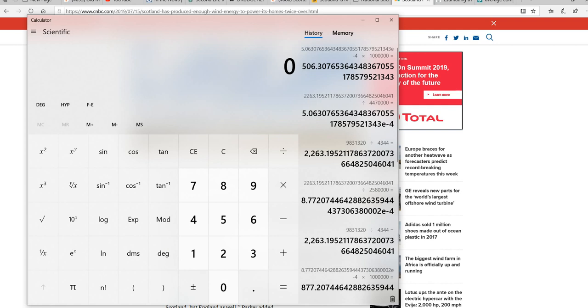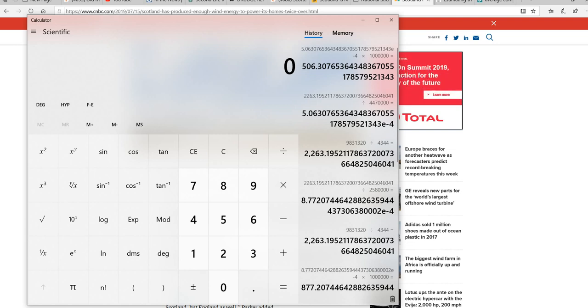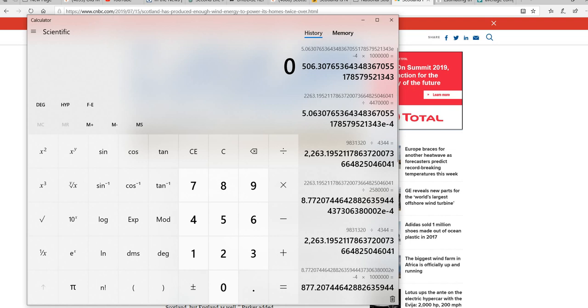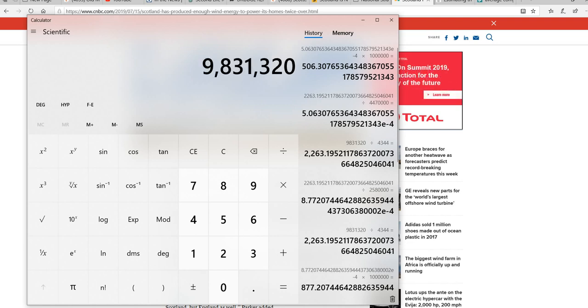Now, the first thing we're going to do is convert this to just plain megawatts. The time frame we're given is six months, 181 days, and that works out to 4,344 hours. Megawatt-hours, the way they got that number is they modified some figure by that figure, 4,344 hours, and they came up with this. So we're going to convert this back to megawatts. There's your number.